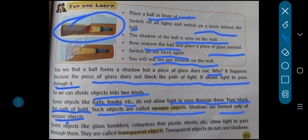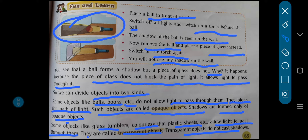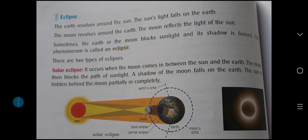Is that clear? Because opaque objects do not allow light to transfer through them, a shadow is formed. On the other hand, some objects like glass, tumbler, colorless thin plastic sheets, etc. allow light to pass through them. They are called transparent objects. Transparent objects do not cast shadows, because light is able to travel through them. Objects through which light cannot pass are known as opaque objects.